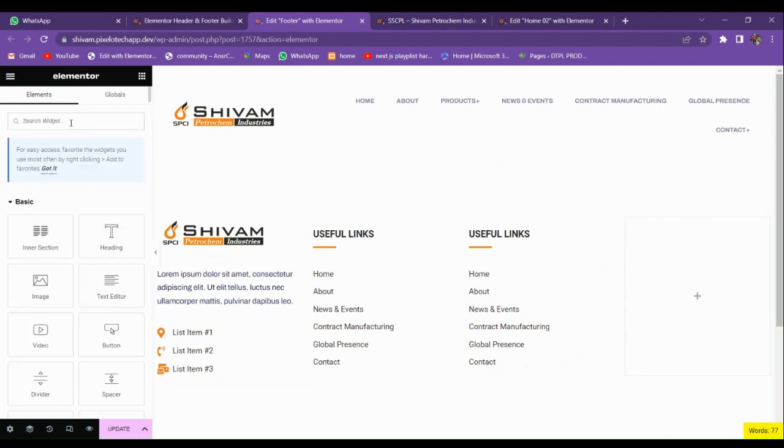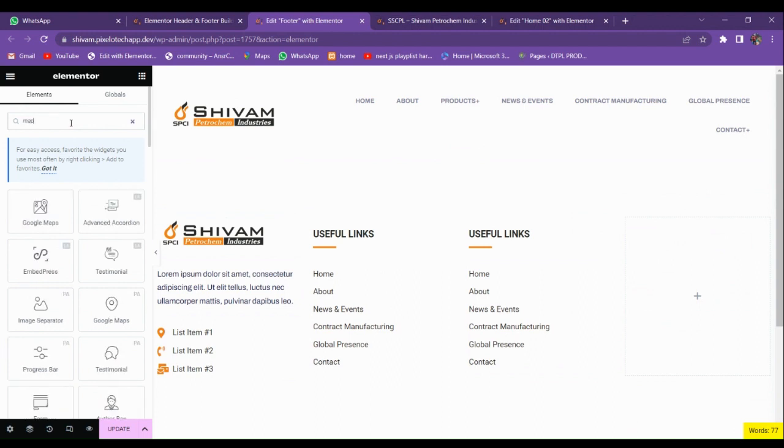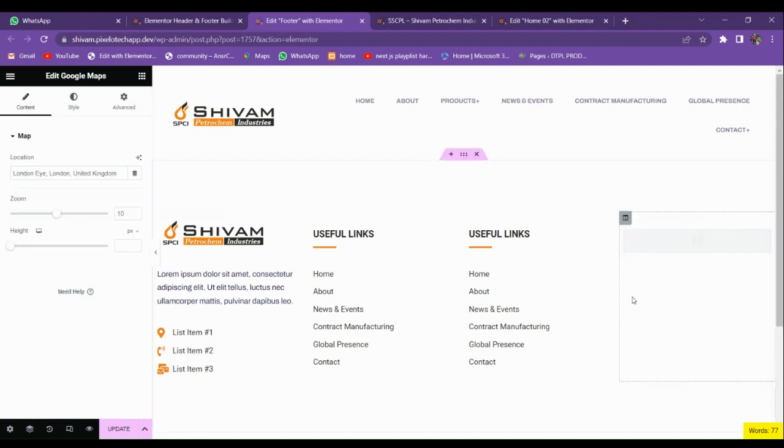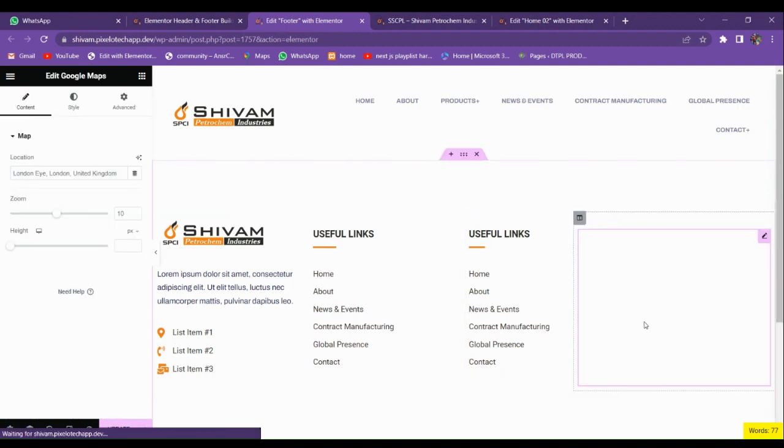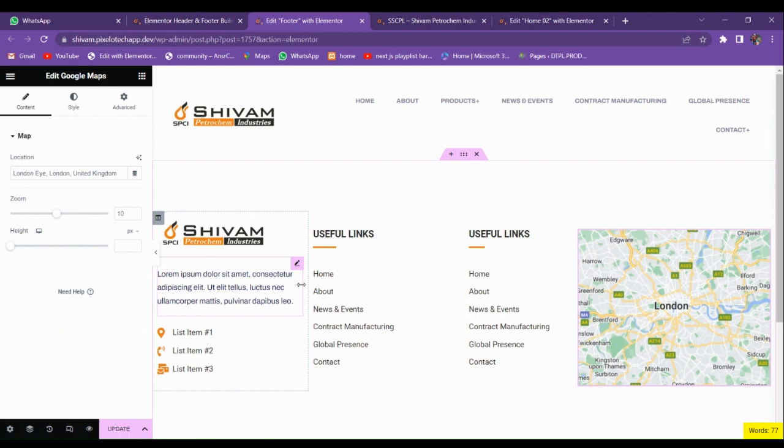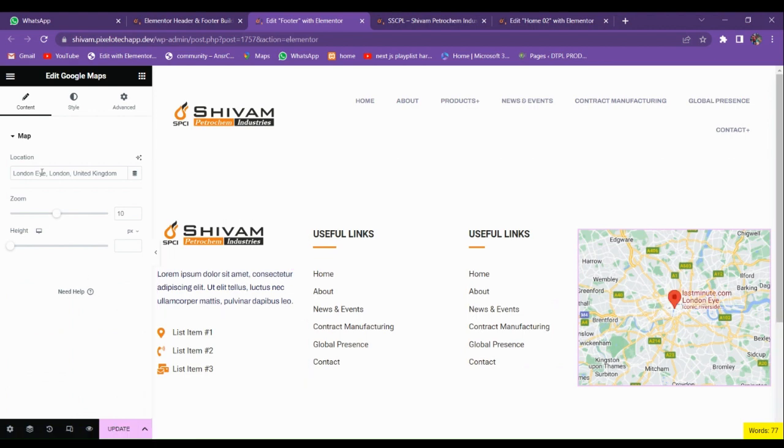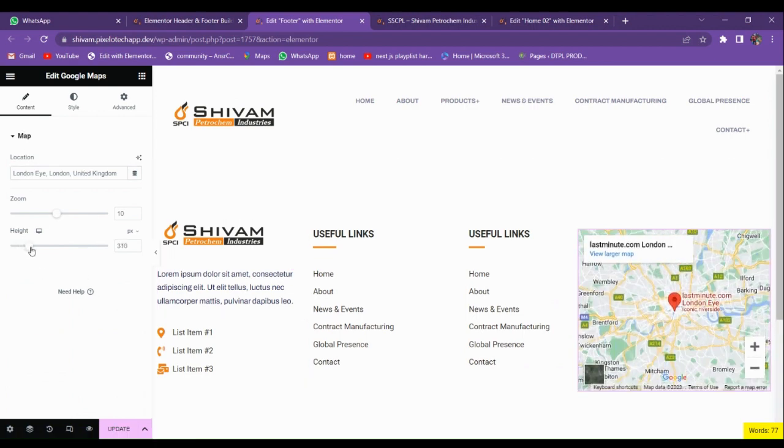Go to Elementor and search for map widget. Drag and drop the widget, increase its width. You can change the widget location from here and adjust the height accordingly.